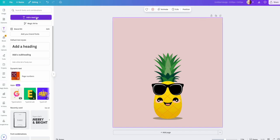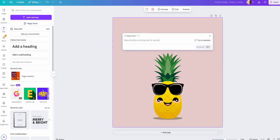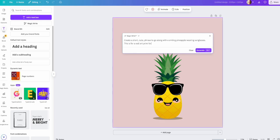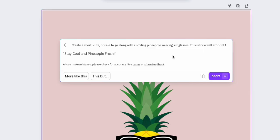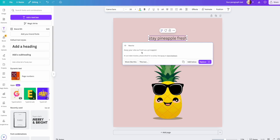I can change the background to another color from my color menu, and resize the pineapple a little bit smaller so I have room for some text. To add text, I can just click to add a text box. If I don't know what I want it to say yet, I can use Canva's AI magic write feature, which allows me to give it a prompt: 'create a short cute phrase to go along with a smiling pineapple wearing sunglasses for a wall art print for a beach house — phrase should be no longer than seven words.'